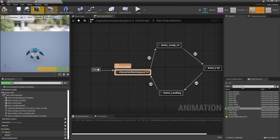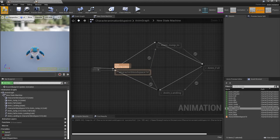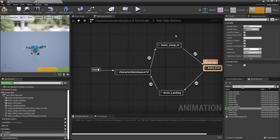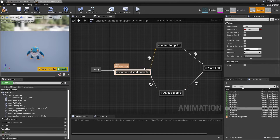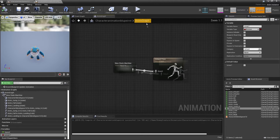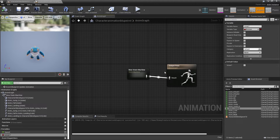Go back to the state machine and click Compile. Now if I check Is In Air, my character does the jumping-up animation. They're now in the Is In Air state. If I uncheck it, they land and go back to the character blend space. So now we've compiled and set up the state machine.